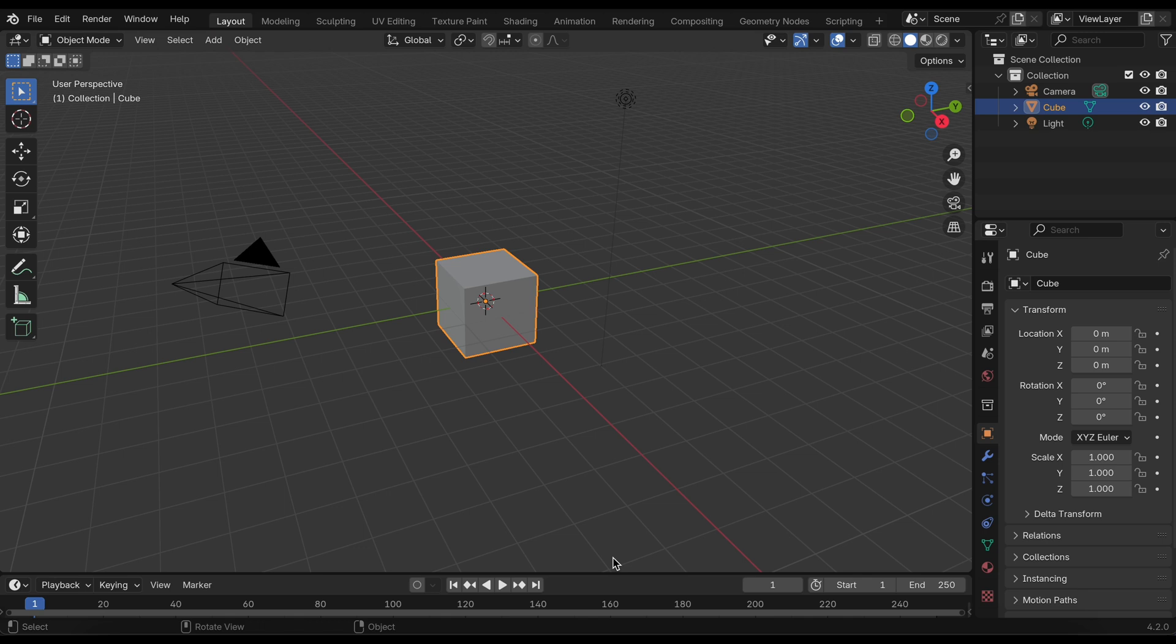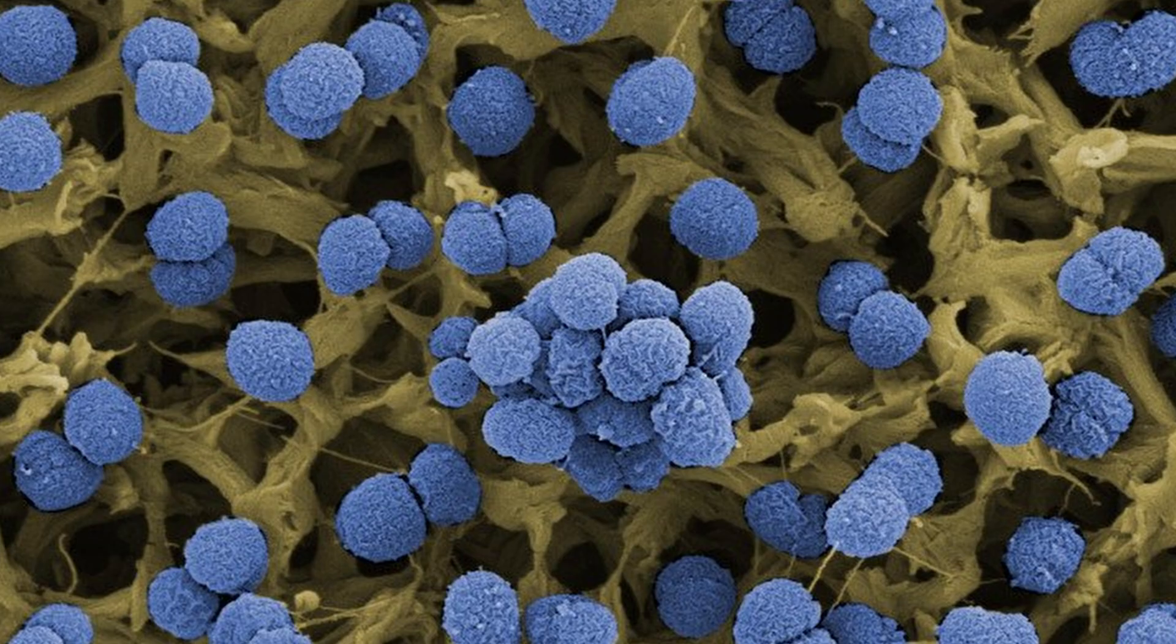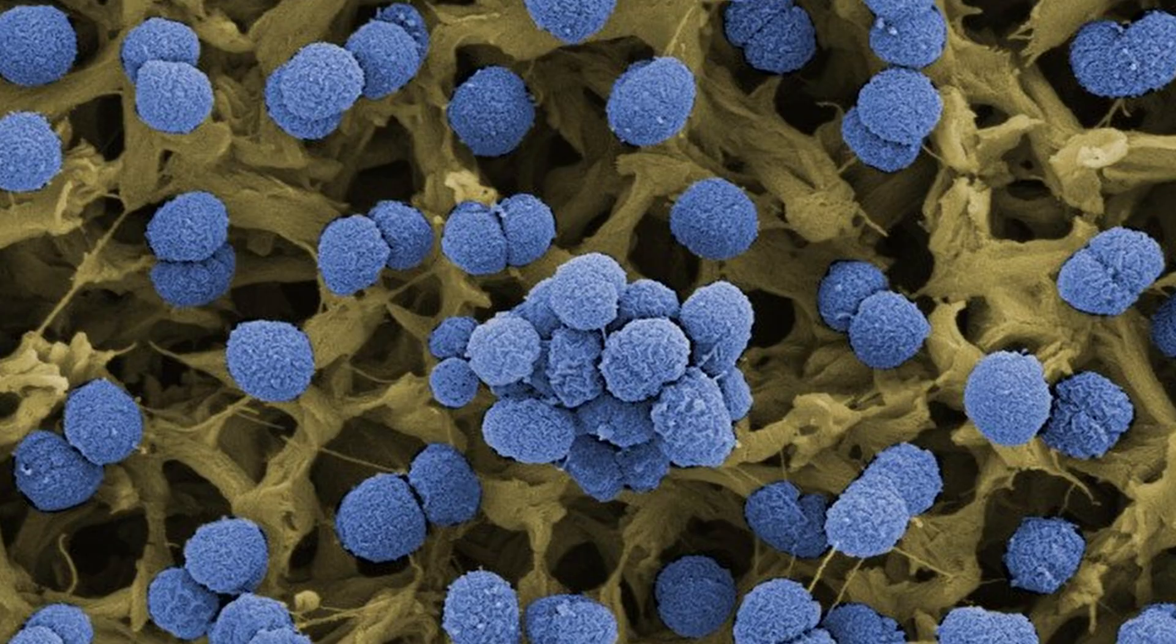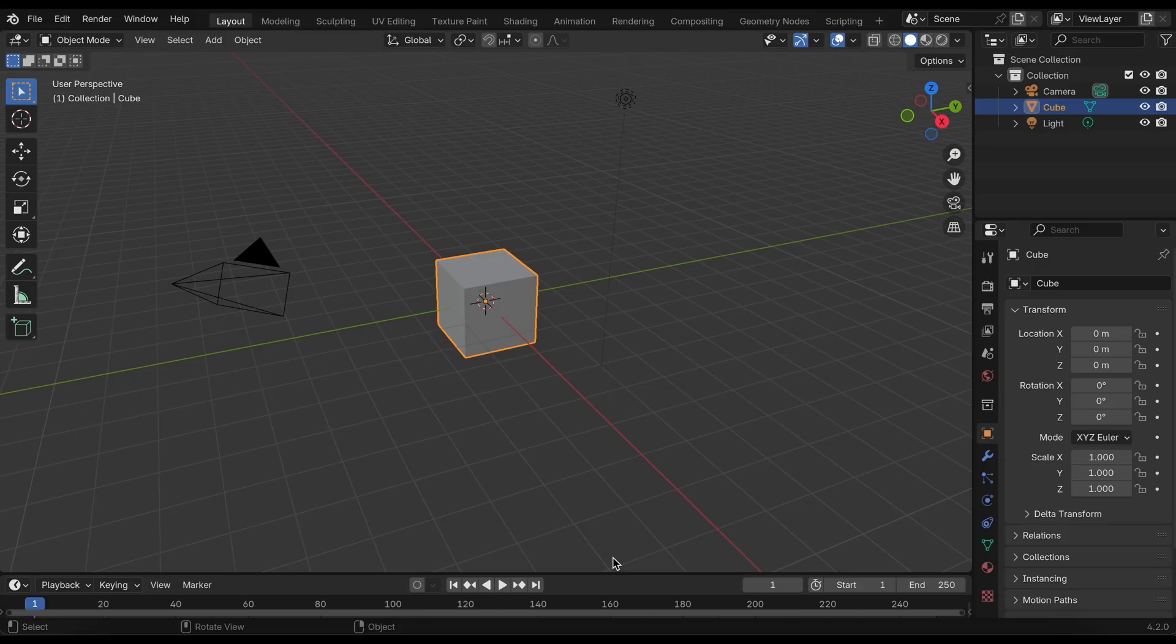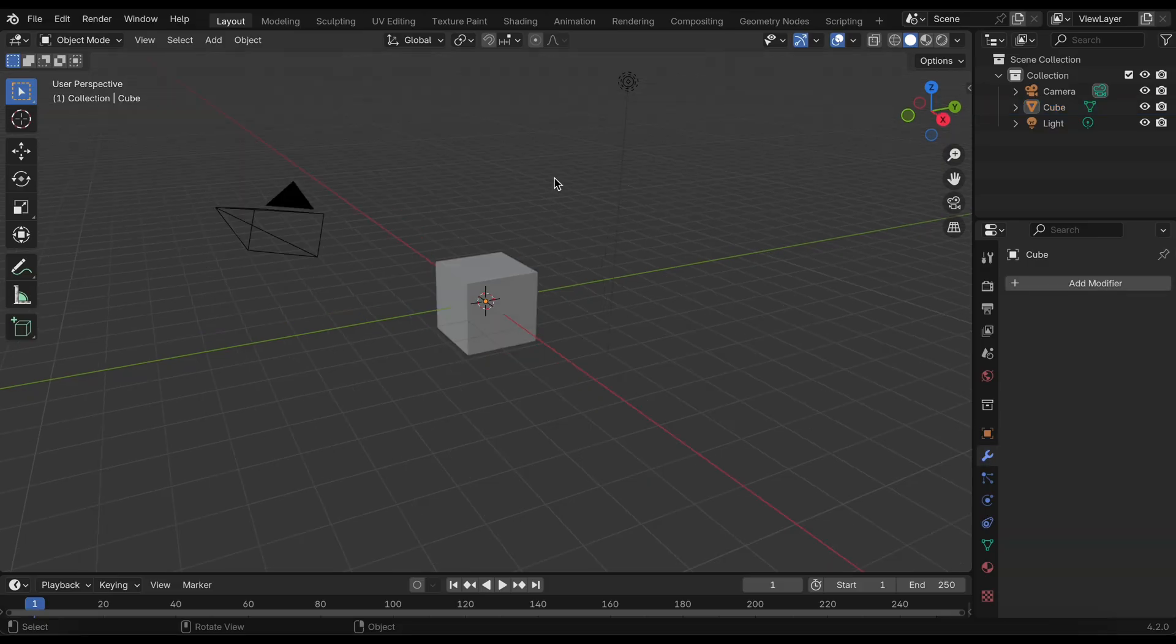In today's video I'm going to show you how I make a bacterial structure in Blender. In particular, I'll be designing the Neisseria meningitis bacteria structure. Let's get started.